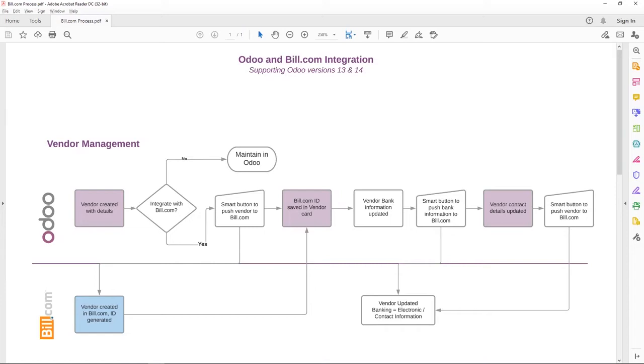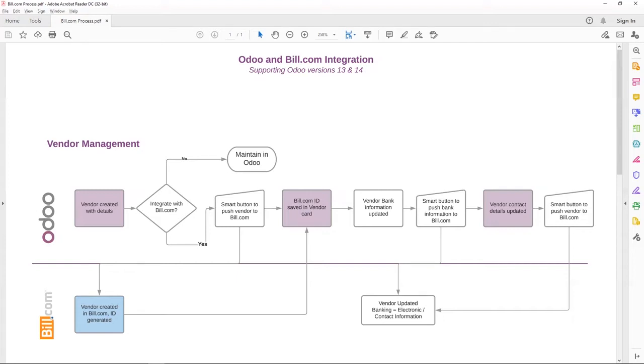This integration handles two aspects: one is the vendor management, the other one is the bill management. If you are an existing Bill.com and Odoo user, the initial setup wizard will help you link the Bill.com vendors with Odoo vendors. That way you can immediately start processing your vendor bills and payments.